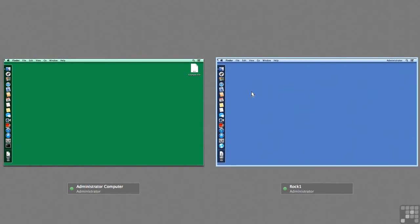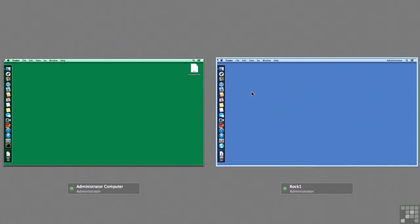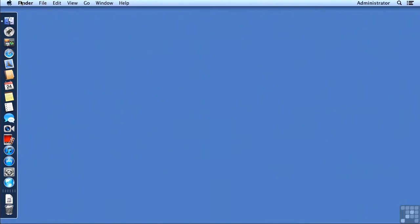So I'm going to go over here and open up ROC1. In ROC1, we're going to use ServerApp to manage our certificates.